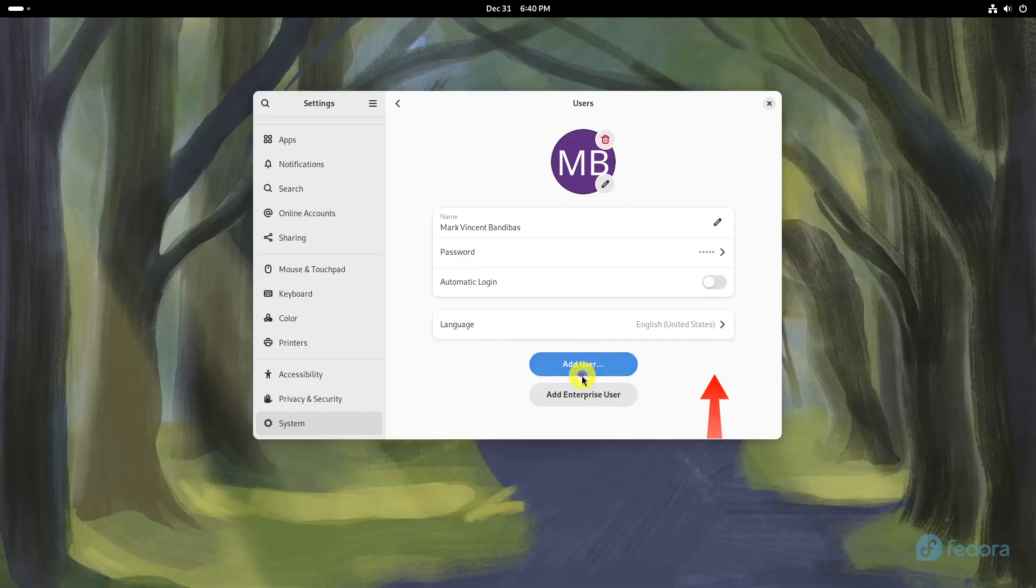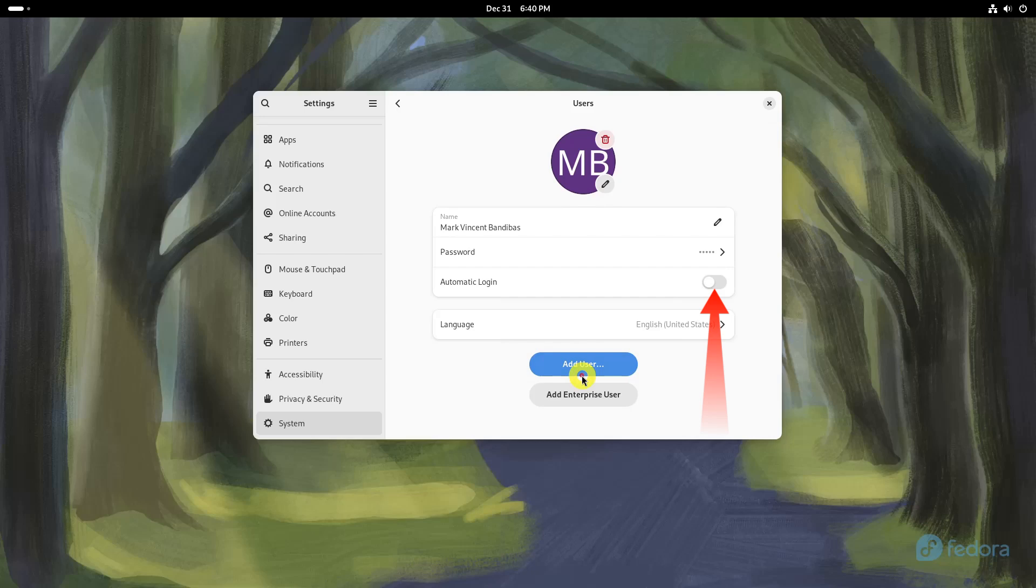Toggle the switch box next to automatic login to enable it. This action sets your account to log in automatically without a password prompt.